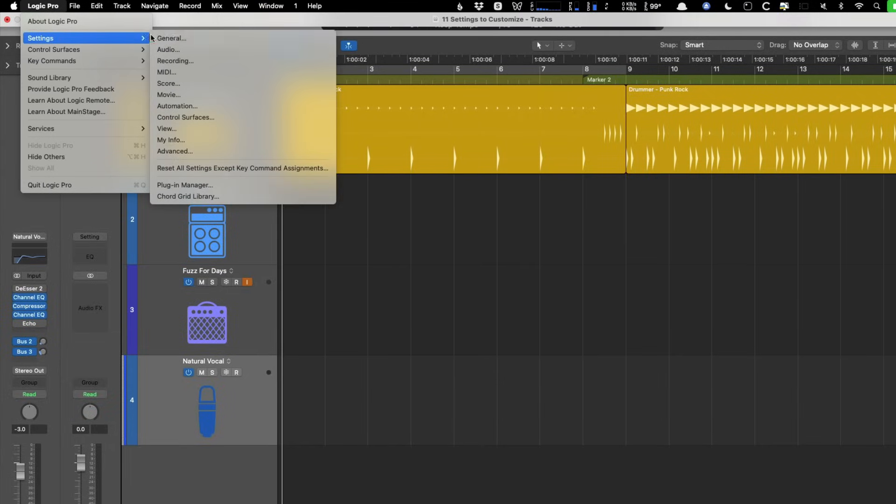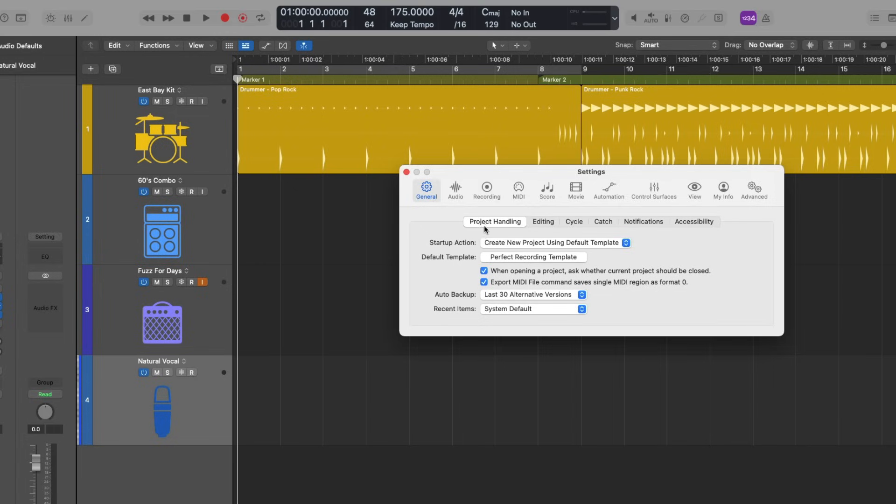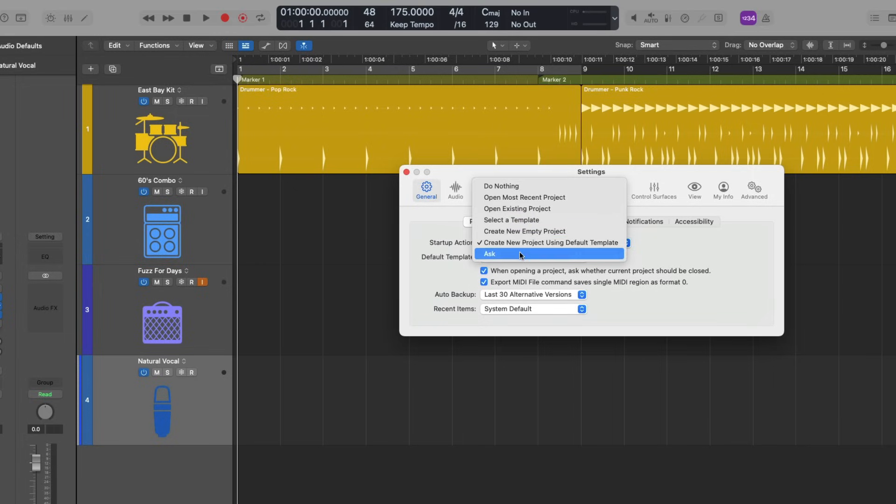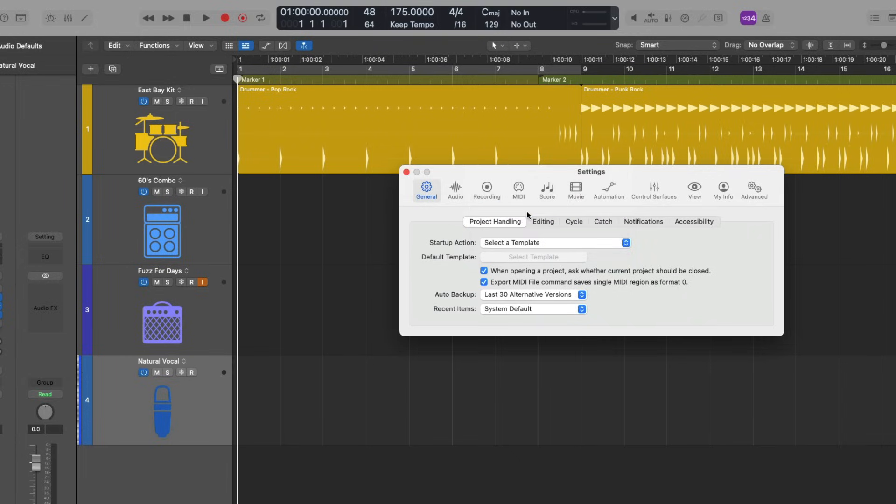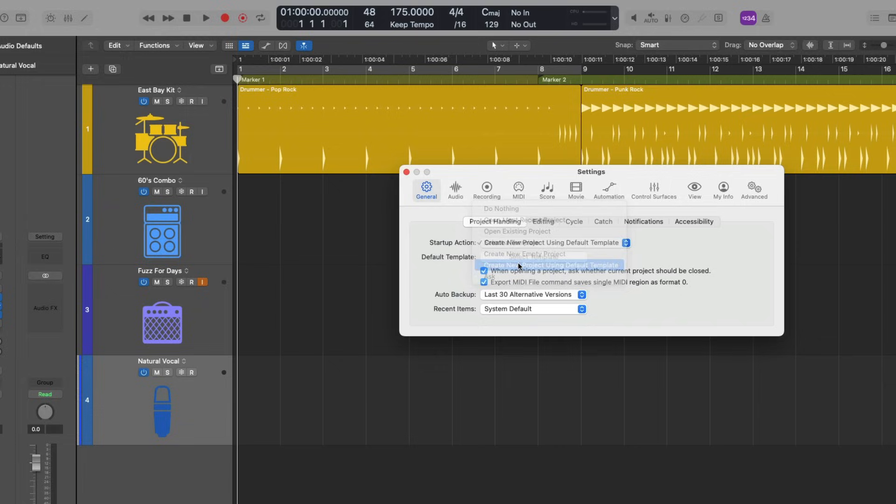So I'm going to recommend for number 11 that you go to Logic Pro, to settings, and go to general. And under project handling, let's go to startup action, which typically will be set to something like ask, but instead we want Logic Pro to open your template from a cold open. So let's create a new project using your default template. And now you just have to choose the default template.